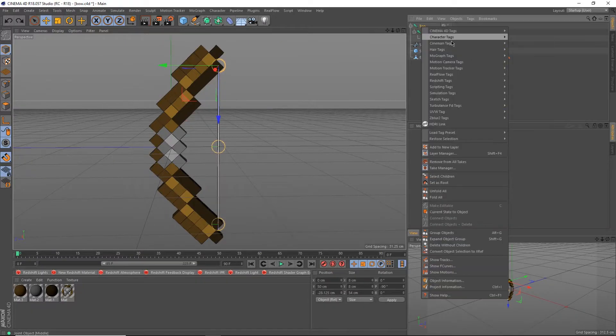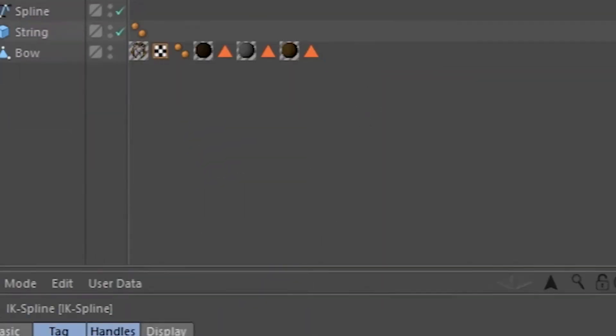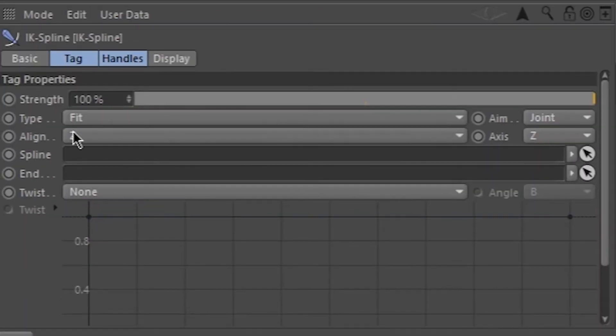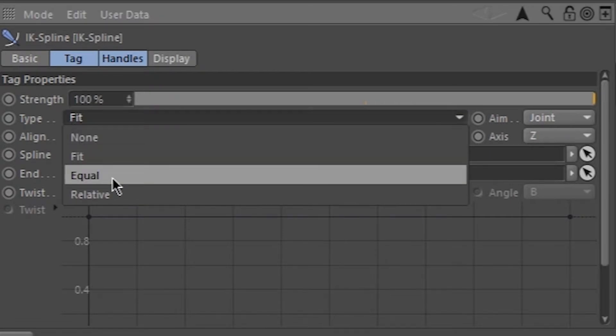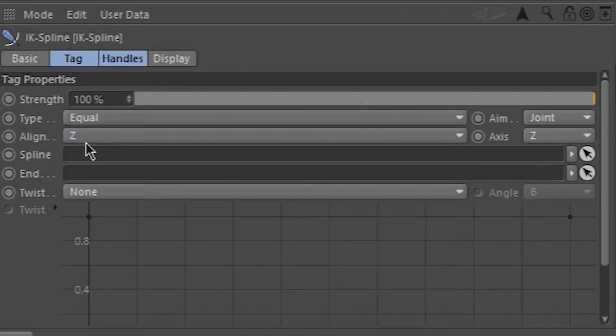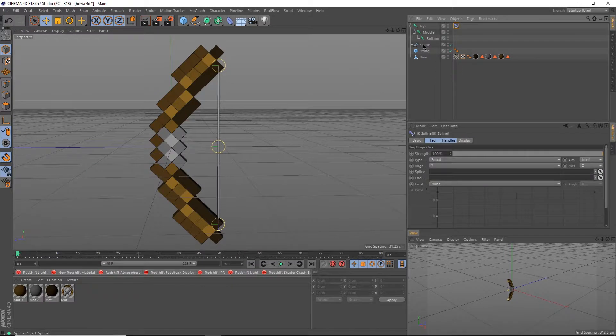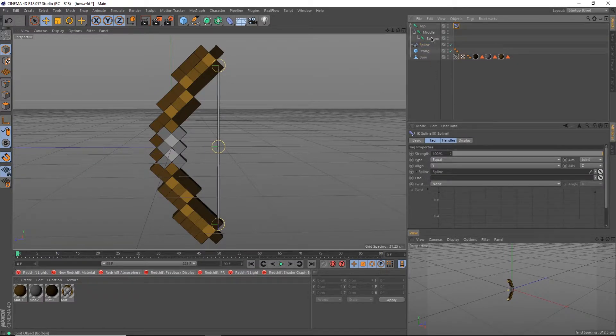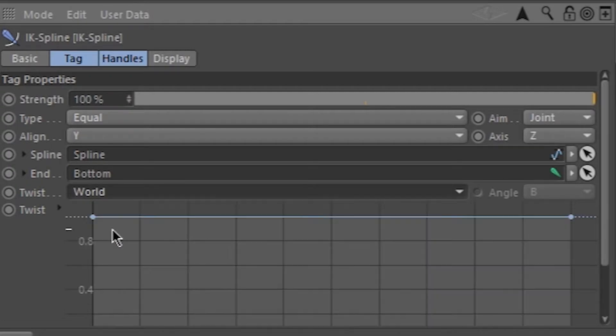Select the top joint, right click, go under character tags, and select the IK spline. Click on the tag and change the following: Type to equal, align to Y, drag your spline object into the spline field and drag the end joint into the end field, and set twist to world.